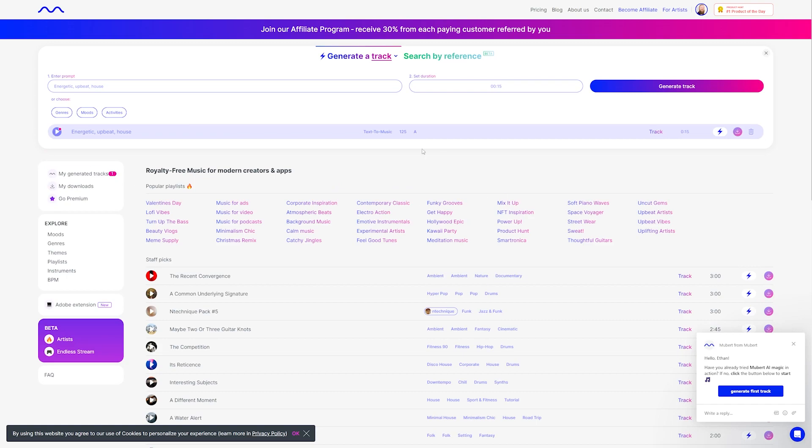Now, once the track is done, you can hit the play icon here to preview it. Over here, if you want to use the same prompt but generate something else, you can click the generate button. If you're satisfied with the result, you can click the download icon here to save it to your downloads. But remember that free users are only allowed a maximum of 25 tracks, so if you don't like the result, be sure to delete it right here.